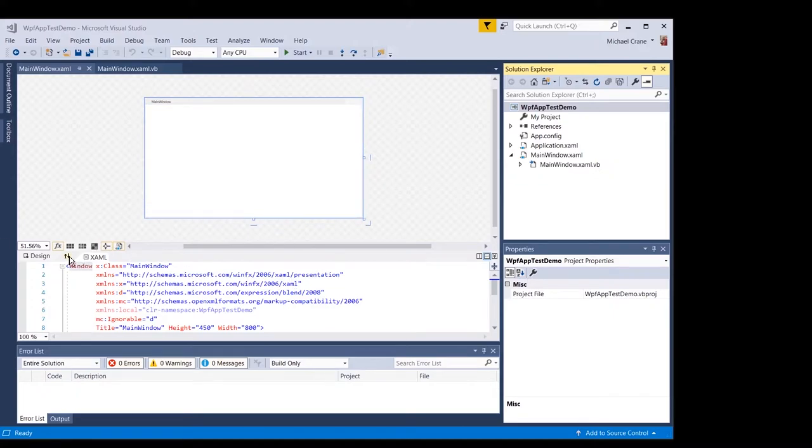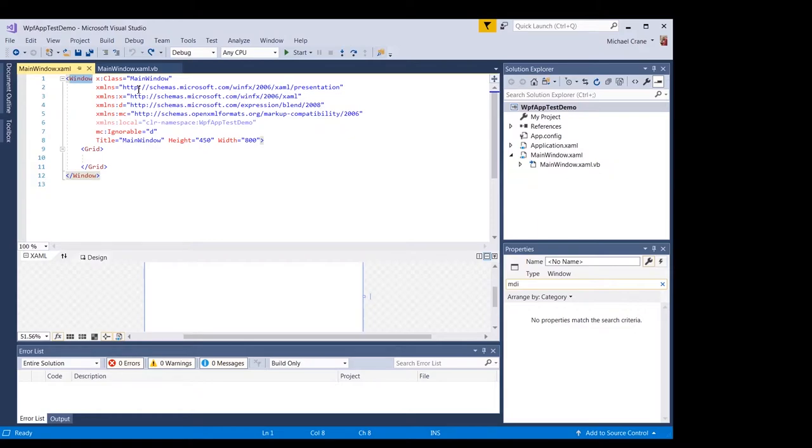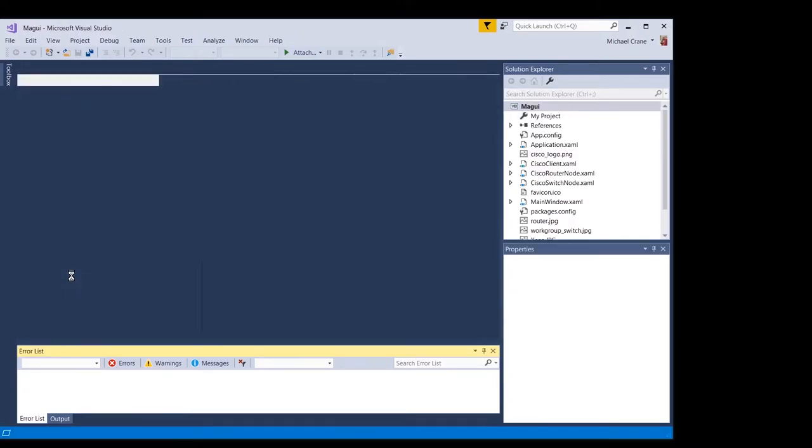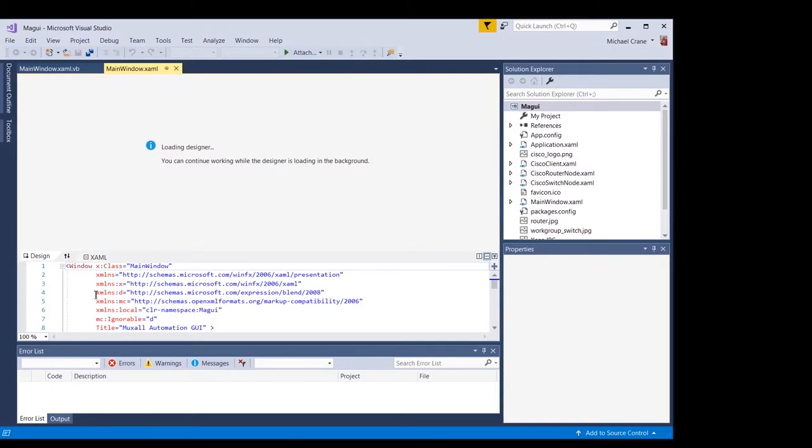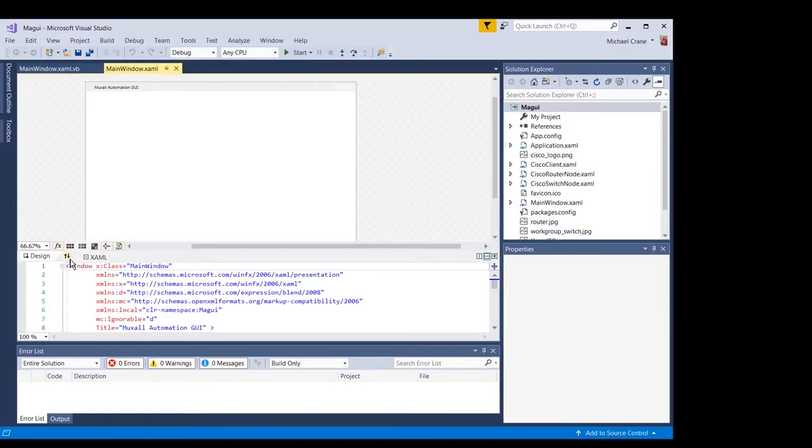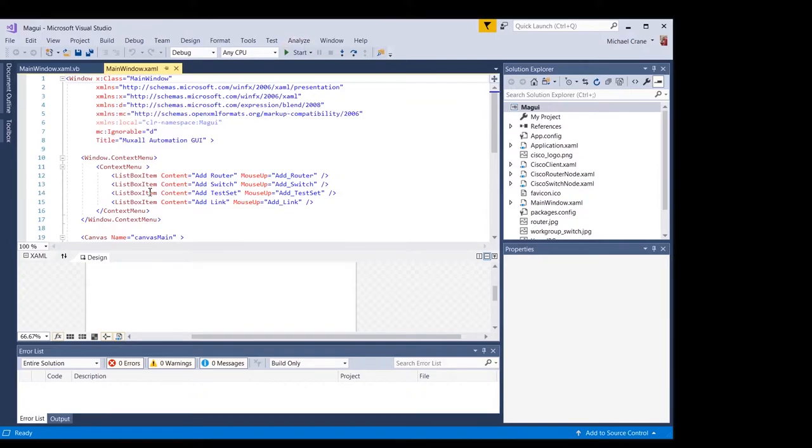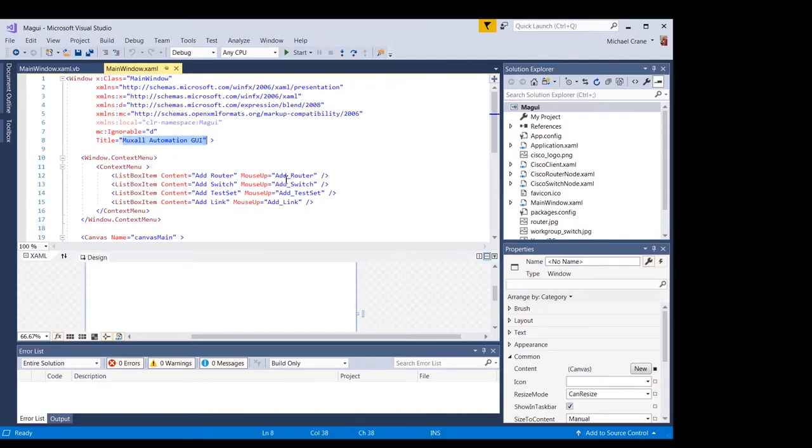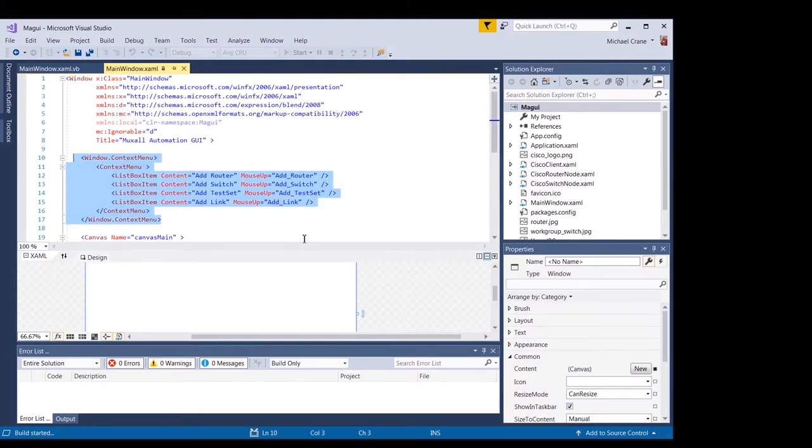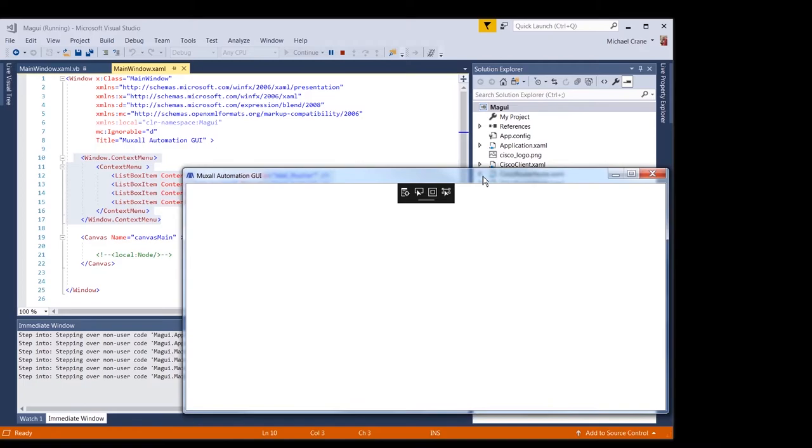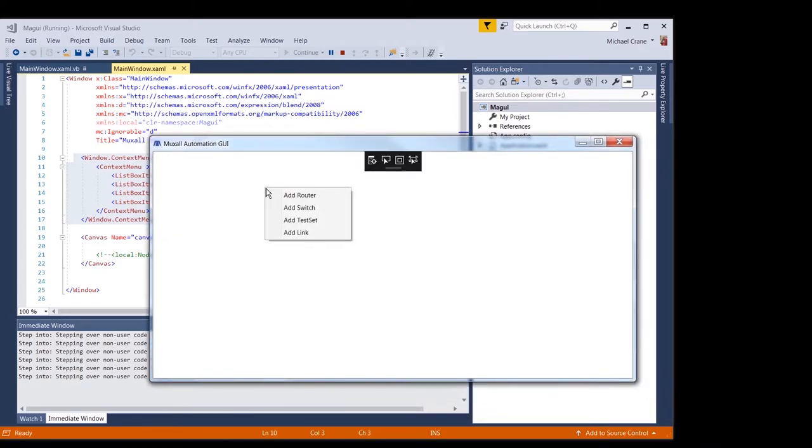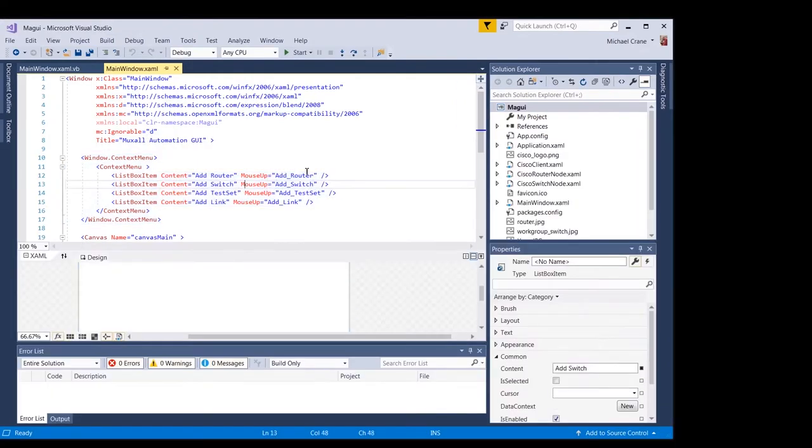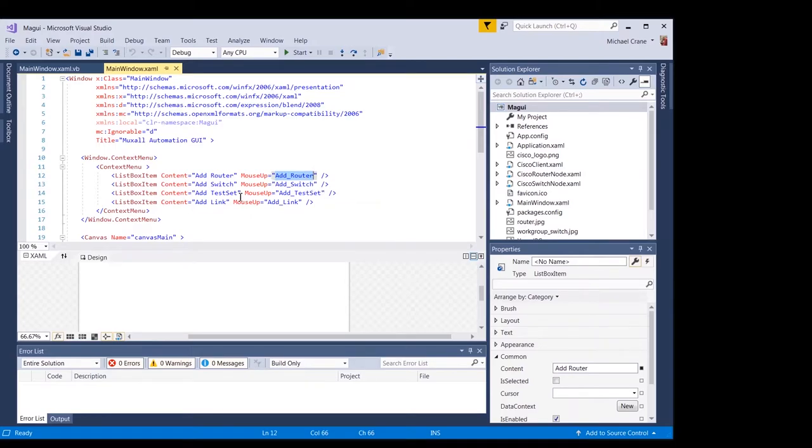So anyway, this main window is going to be our parent window. And let's just take a look at the XML real quick. Okay. So these are the items you're going to want to change. You want to change the title to whatever you want to call it. I called mine muxall automation GUI. And then we're going to add this menu. So when you, let me just fire it up real quick. I'll show you. So when you right click on the background, you get this menu right here. And you can see it lists these four items. And these are going to be the callback functions that's in the code behind. Right.